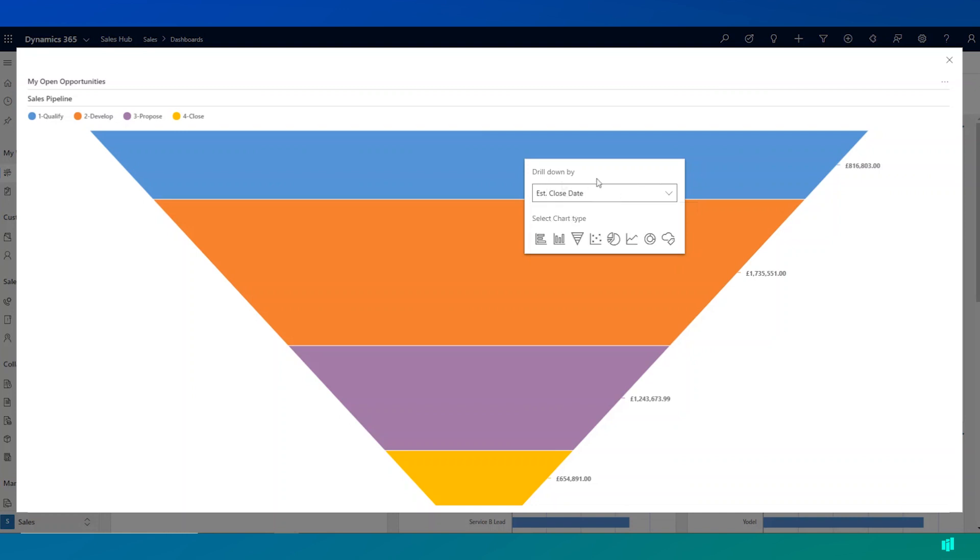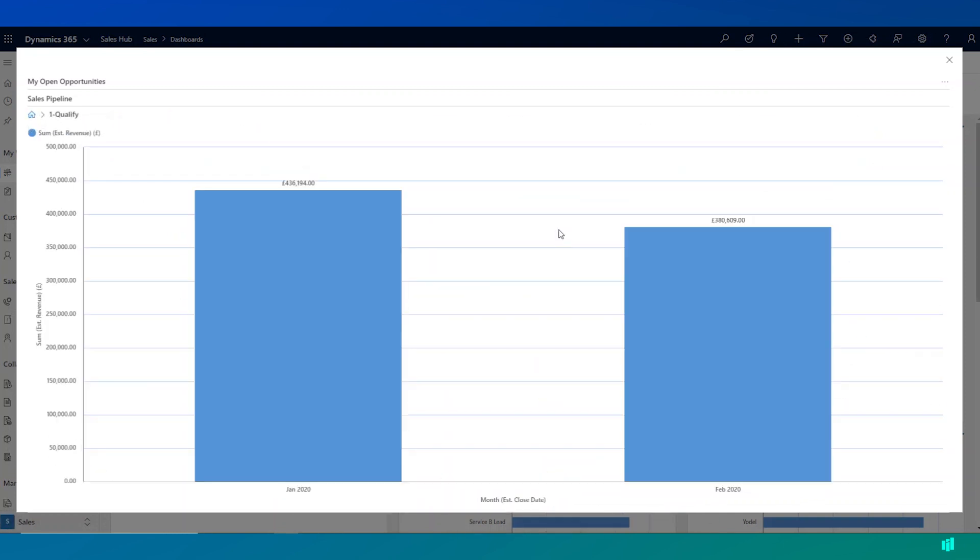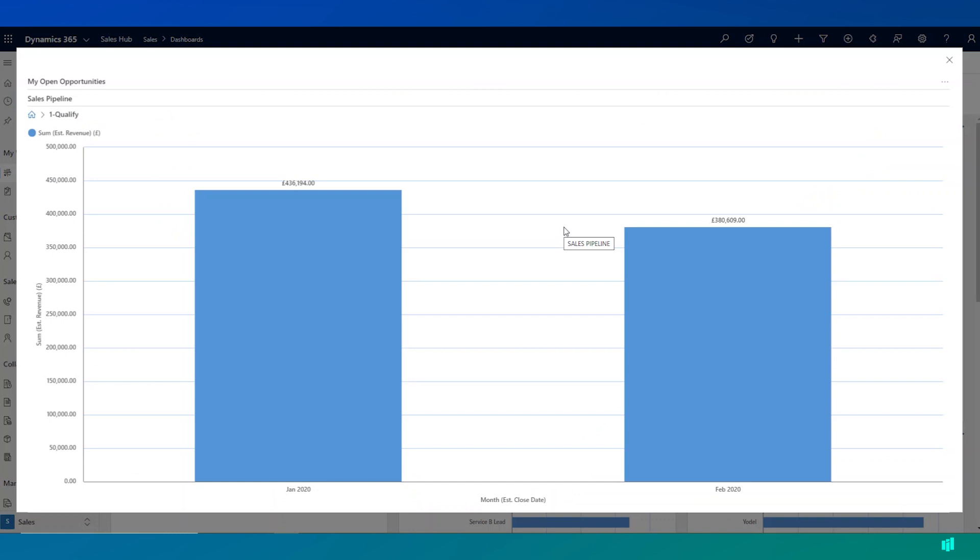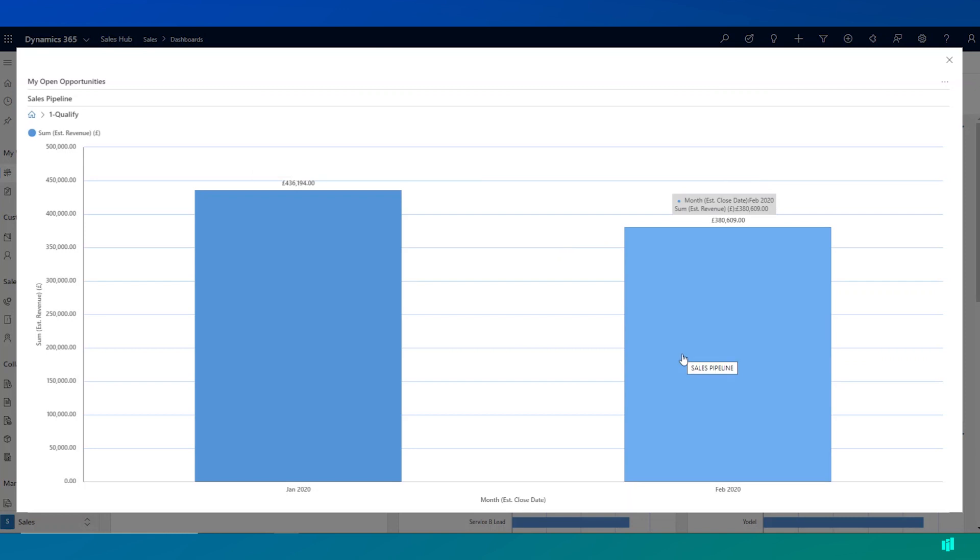So if I'm particularly interested in perhaps estimated close date, I can say that I want to drill down into opportunities at the qualify stage, but take a view of them by estimated close date. So when I do this, I can then click to select and it shows me my pipeline values for opportunities closing in January and February 2020.